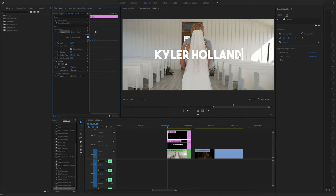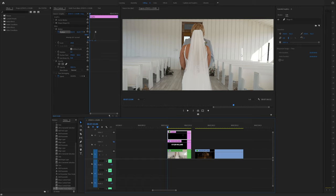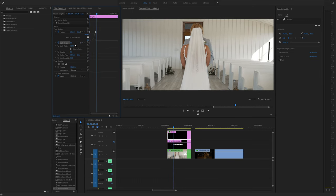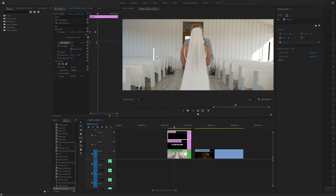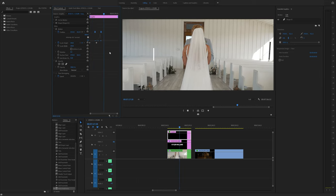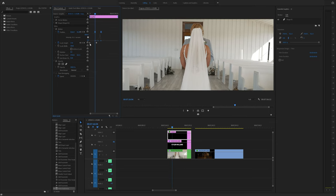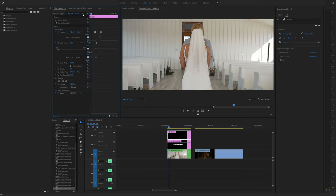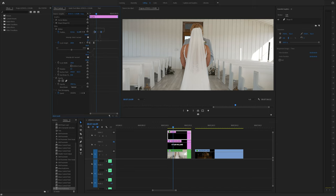Now we want to animate the scale so it doesn't start as a full line. Uncheck uniform scale and if you change scale height to zero, you'll see that our vertical line gets smaller. Click the toggle animation and change that to zero. Go a couple frames and change the scale height back up to 100. You'll notice the animations aren't matching, so move your top keyframes so that it animates up and then starts to slide over. Right click on the first one, ease out; right click on the next one, ease in. Click the down arrow and drag to the right so it starts slow then goes fast. You can manipulate that curve to adjust the speed.